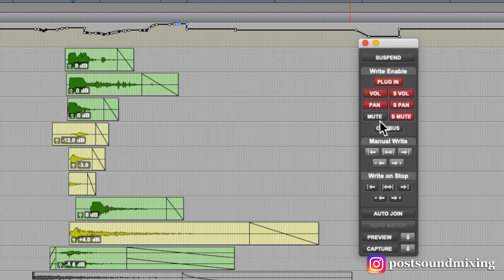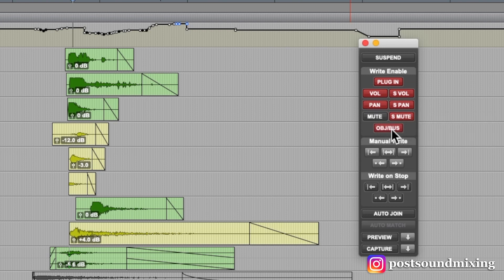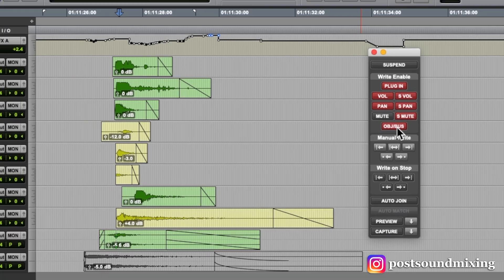So these got to be clicked on. I don't usually write mute automation, so I keep that off. And then this object bus is if you're using Atmos.